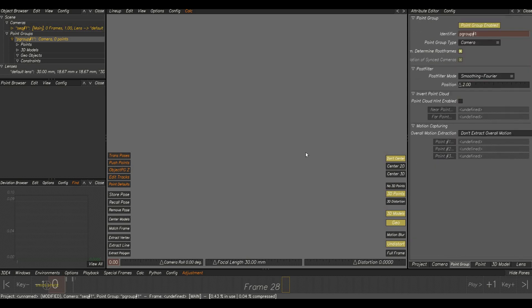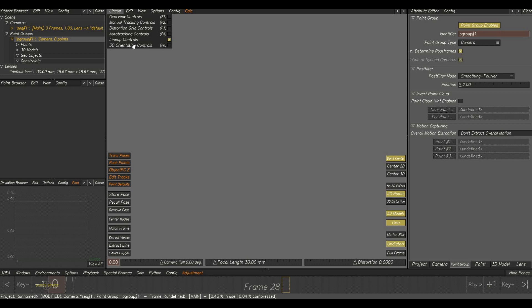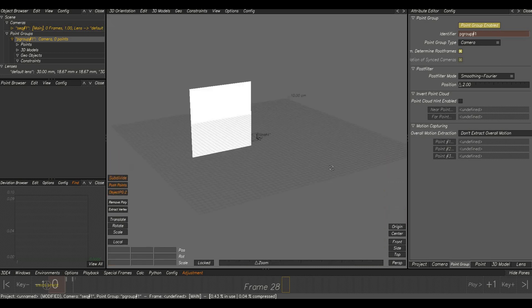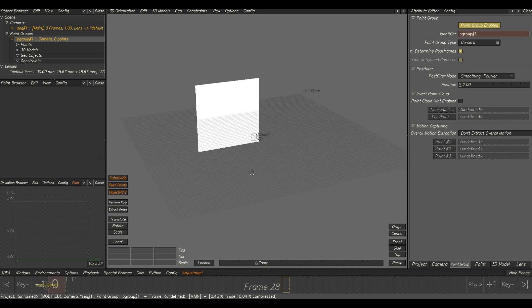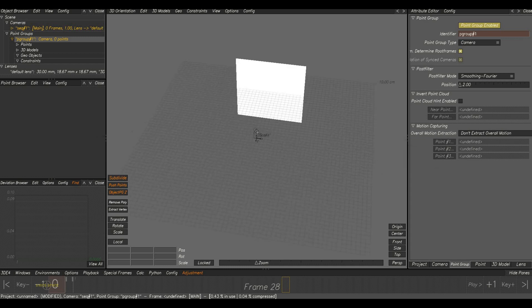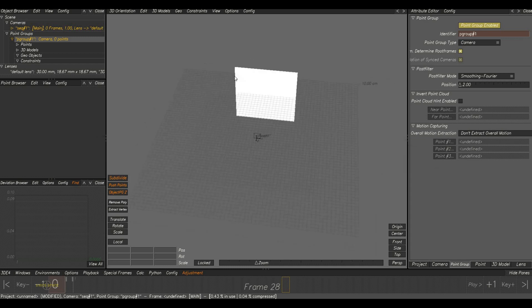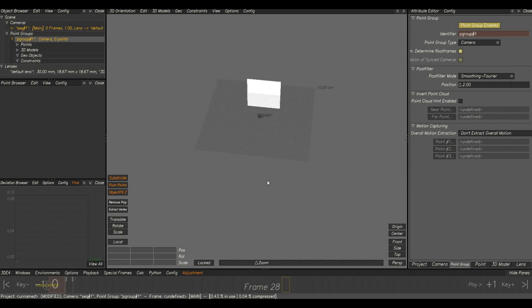The manual tracking controls, which we use for taking 2D tracks. Lineup controls to view the solve result and do other solve related adjustments. And 3D orientation control, of course, for 3D viewport. And these are the basic and small introduction about the software interface.